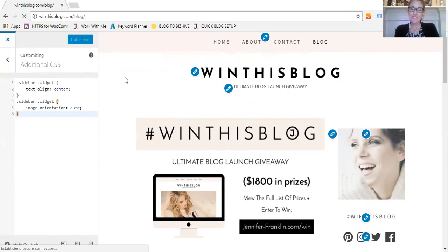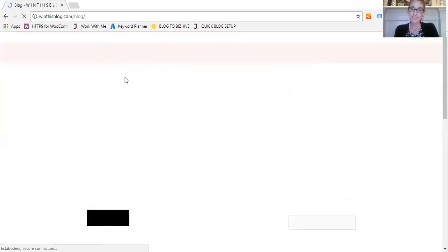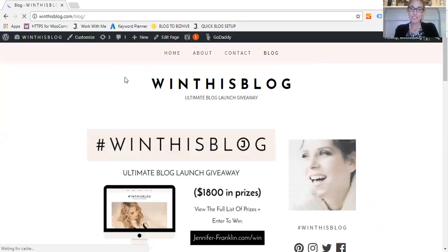So that was it. I just showed you how to center your images and text in the sidebar of your GeneratePress WordPress theme. Hope this helps. Have a great day. Bye.